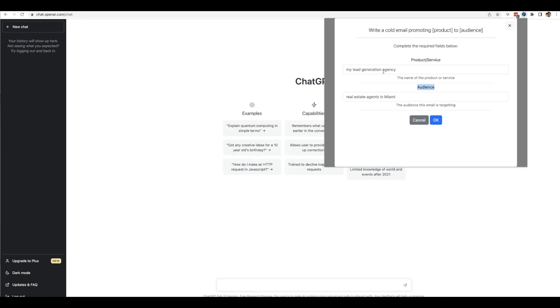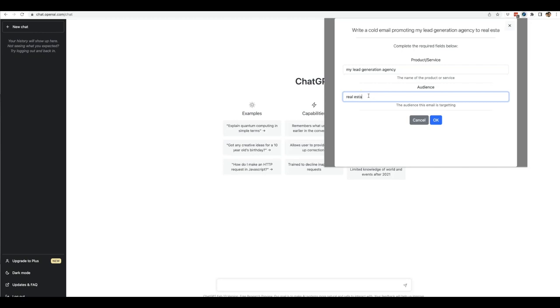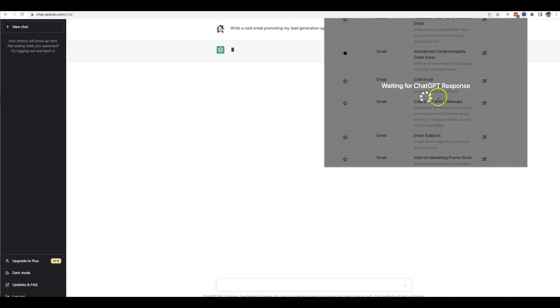That is the true power of this, is that you'll be able to use this over and over and over again for any client, any product, any service, any audience and just continue getting good quality content with our pre-written prompt templates. Alright, so let's go ahead and do something like my lead generation agency and we'll do real estate agents in Miami. Okay, we'll click okay.